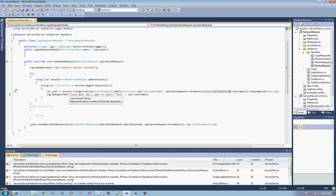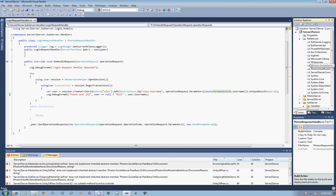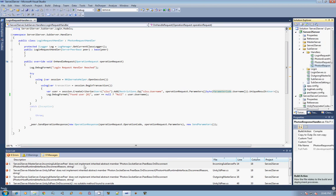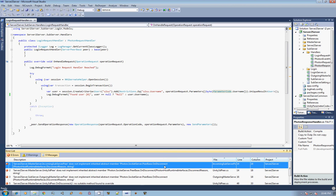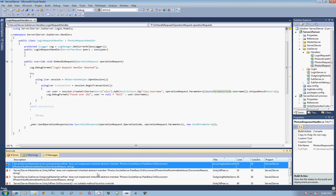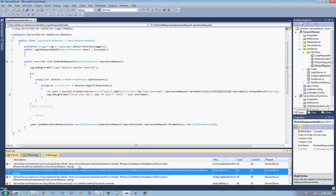I've already gone ahead and installed Photon to the same location as I previously had it, so my references come in fine. But as soon as I do a rebuild, you'll see that there's on-disconnects that it says are not being implemented.